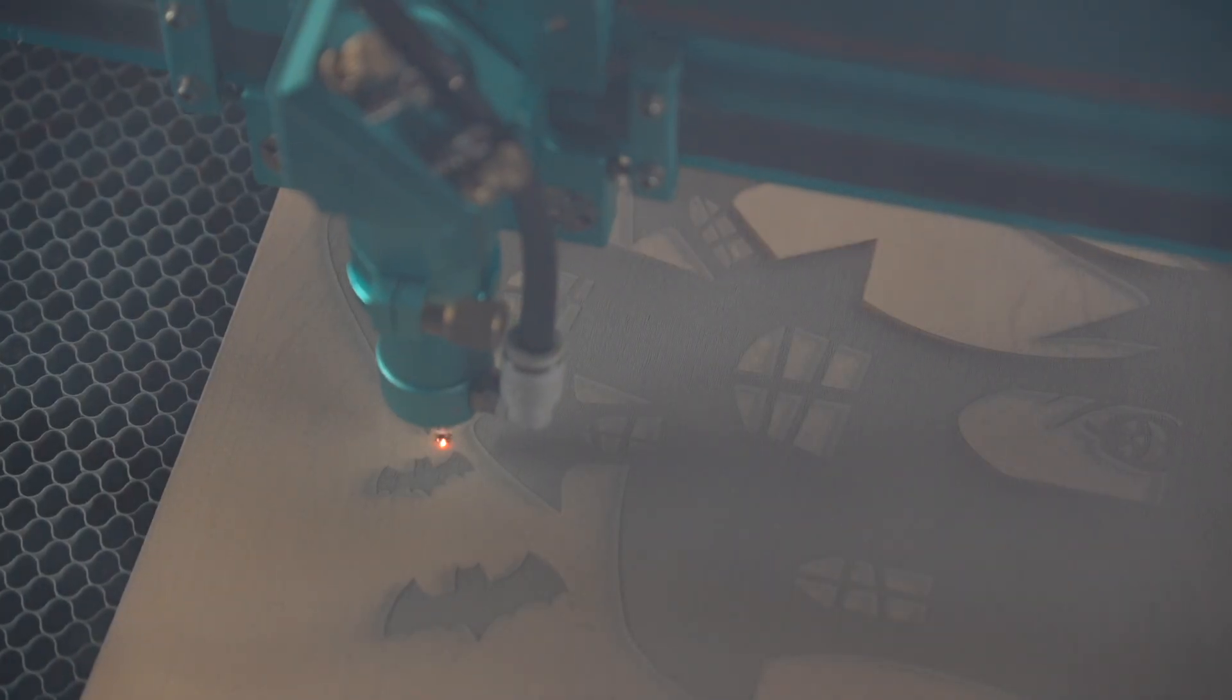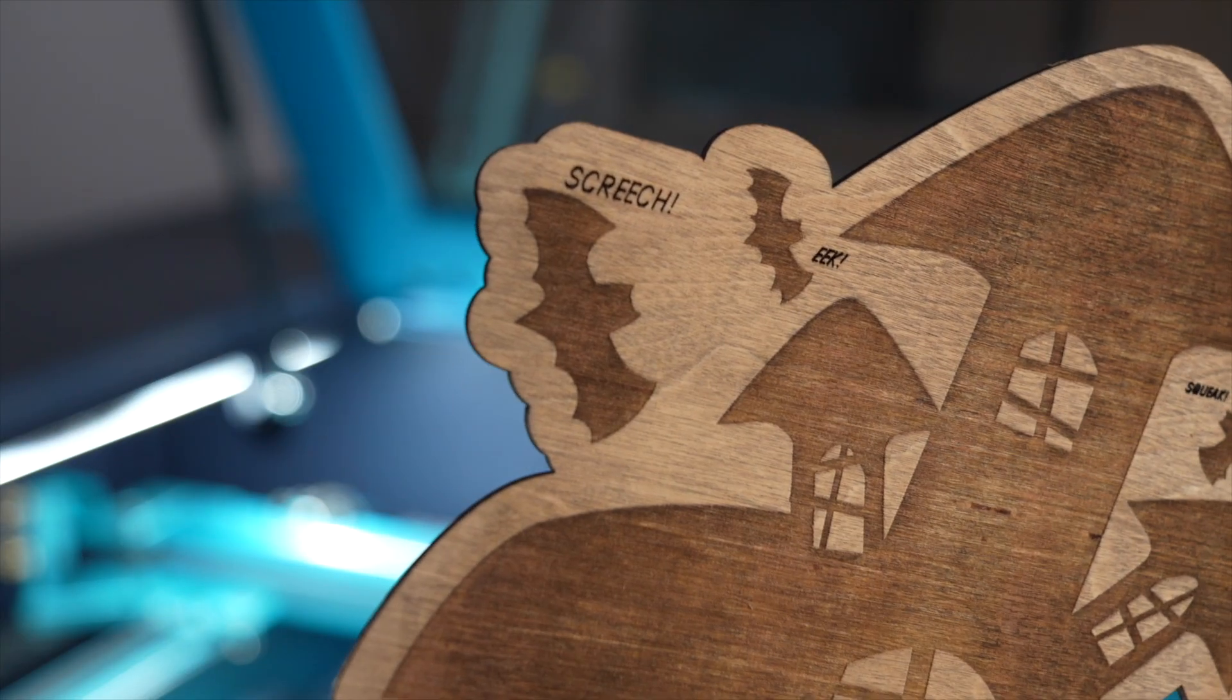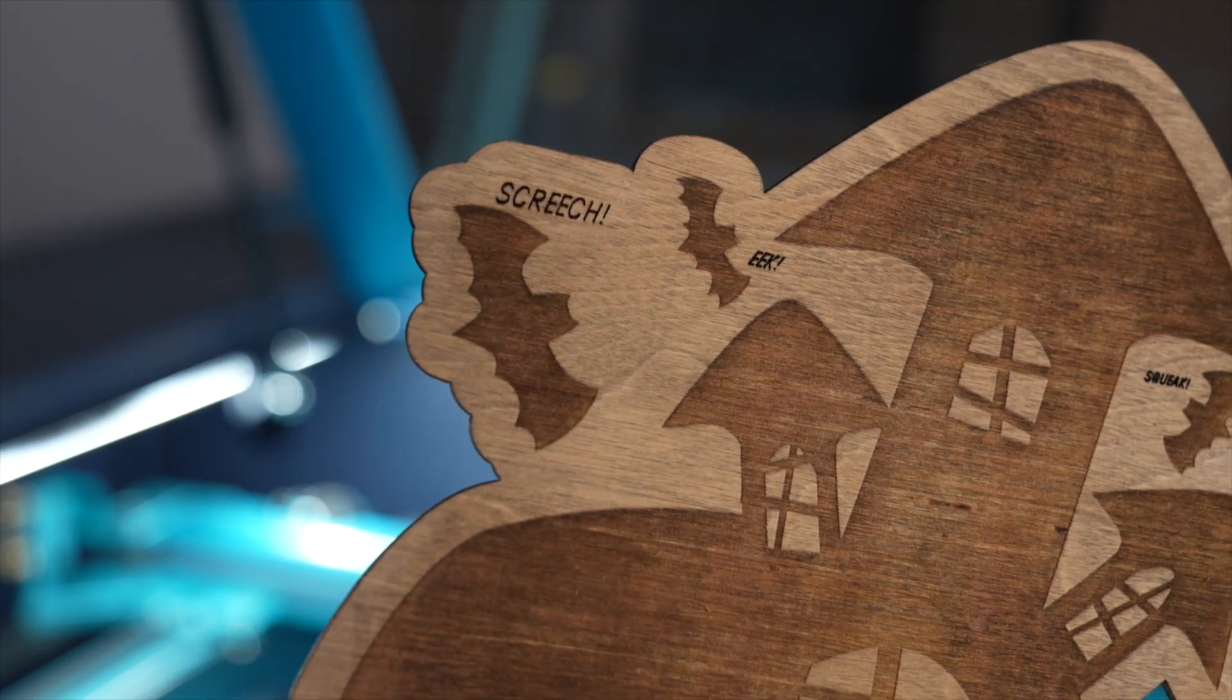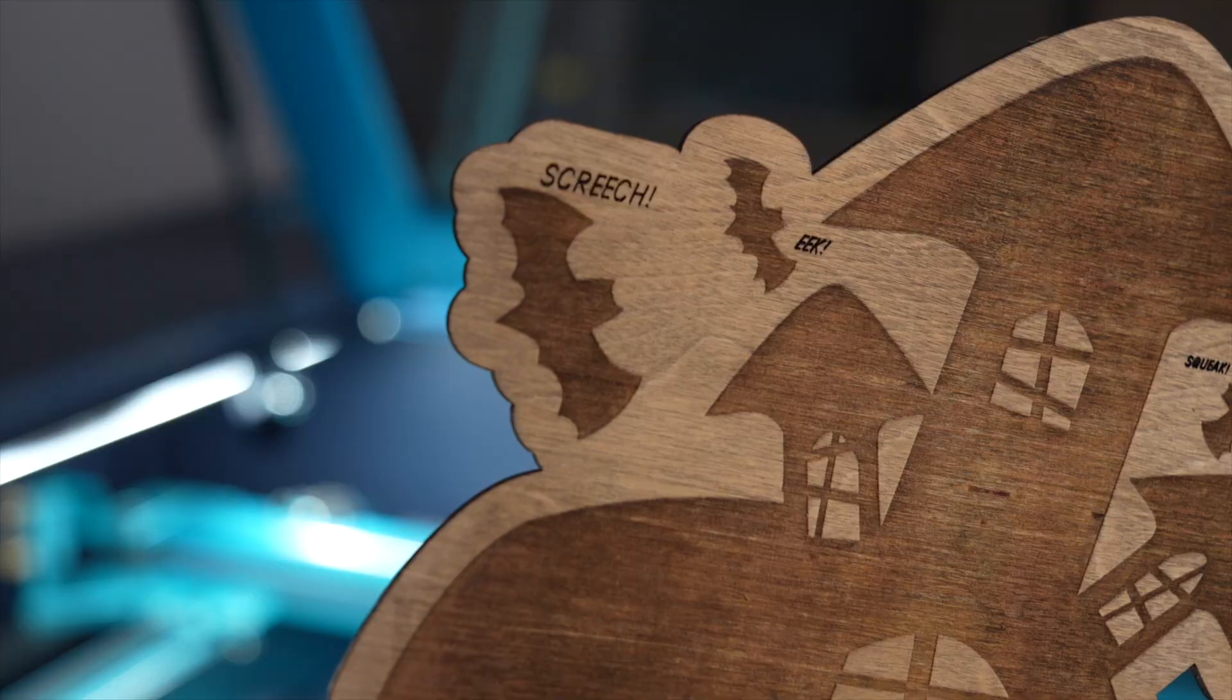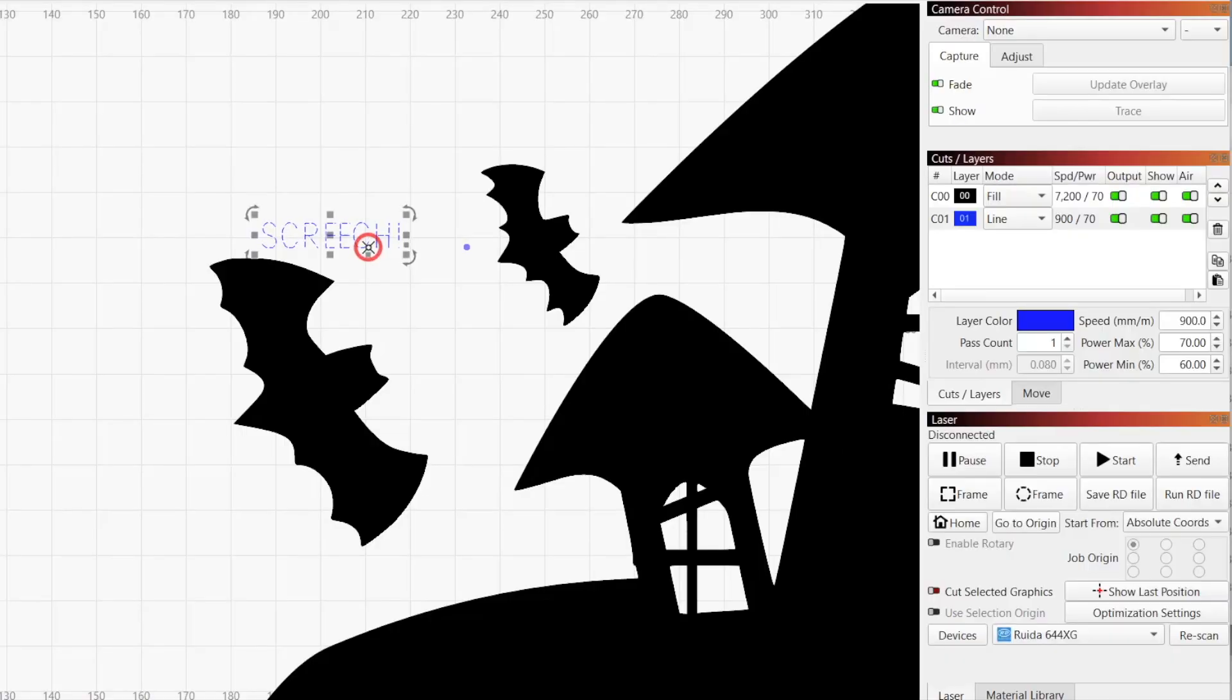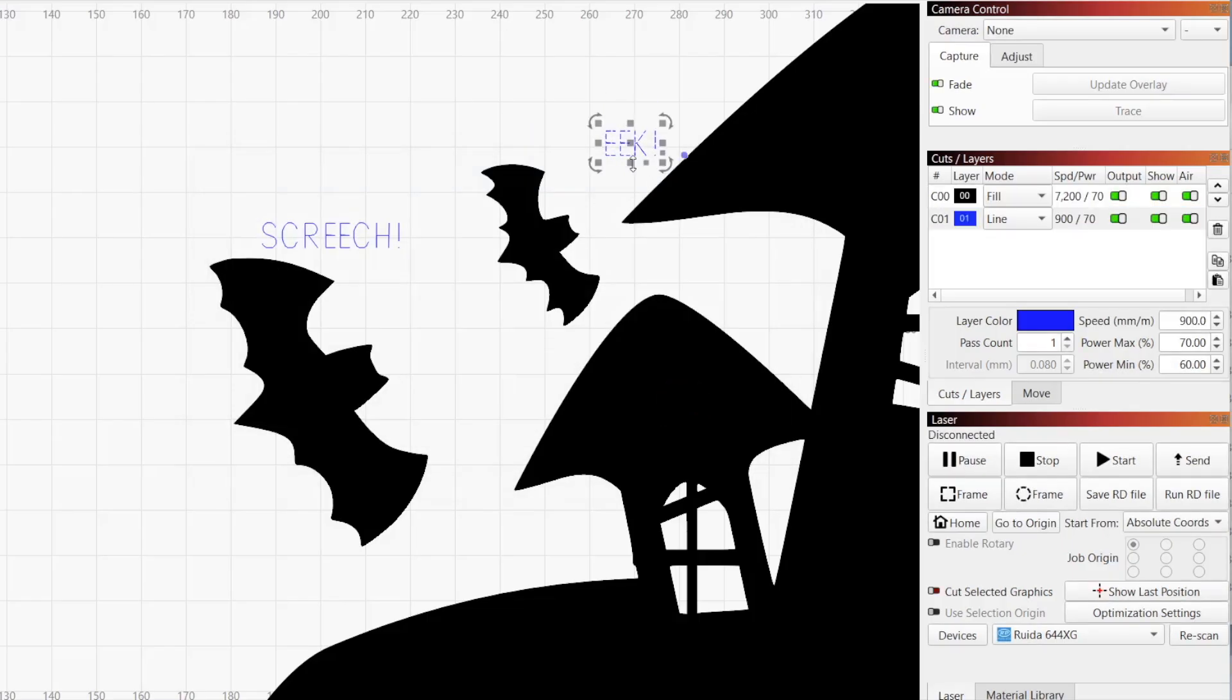Whether you want to engrave names, dates, or meaningful phrases, adding text is a great way to give your projects a personal touch. With Lightburn's array of text creation and editing options, you can quickly integrate text into your designs and customize style, size, orientation, and more.